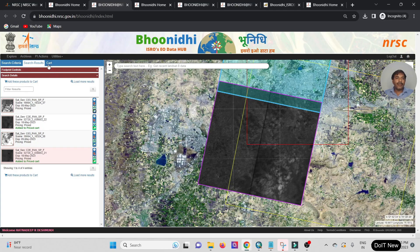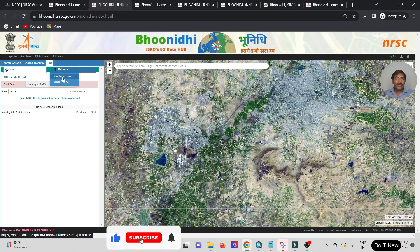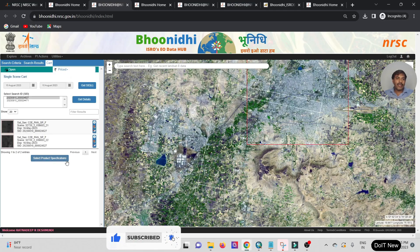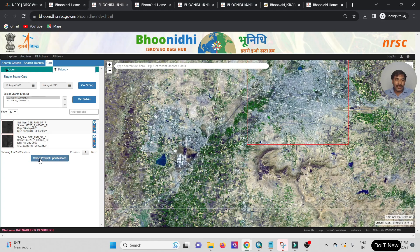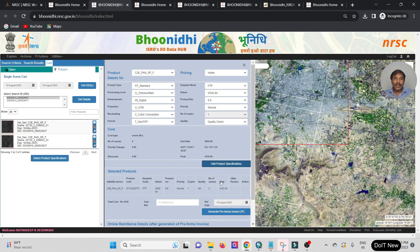Now go to the Cart. Select the filter by Price, click on Price options, and select Single Scenes. Then select the Product Specification — click on that. Here you can see the product details including price. One tile unit costs 32,060 rupees and the total cost for two tiles is shown.